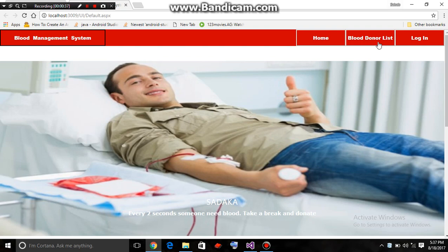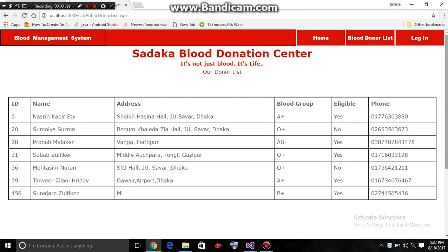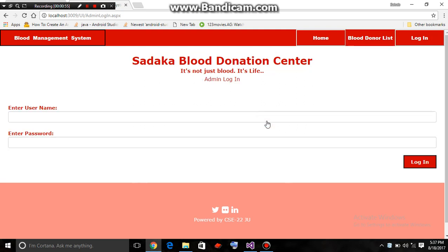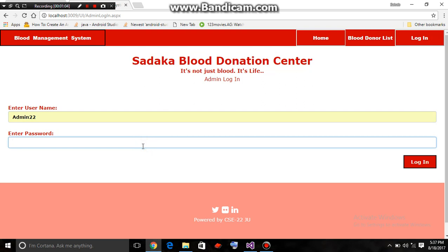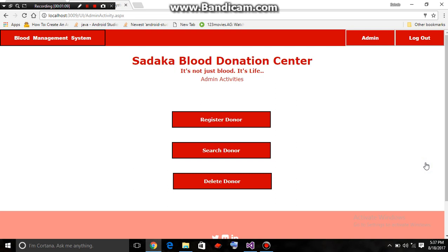By clicking on the blood list, any person can watch the entire list of the donors who donate blood at the center. Now we should log into the system. First, we should log in as admin mode.